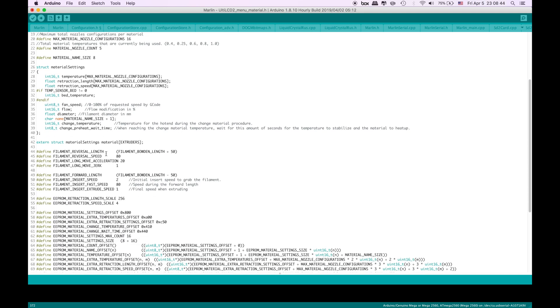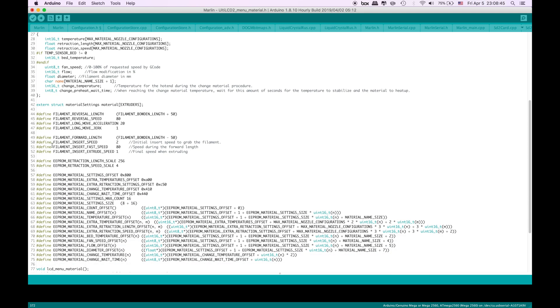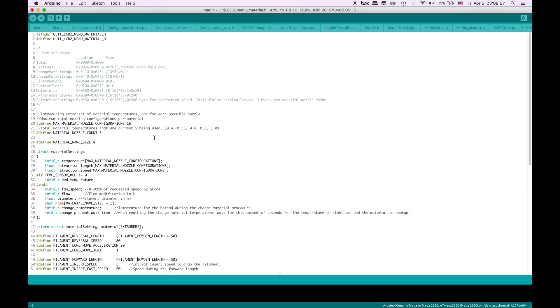What we are going to do is filament insert fast speed which is 80 millimeters per second. We are going to change it to 50. And this is what we need to do.